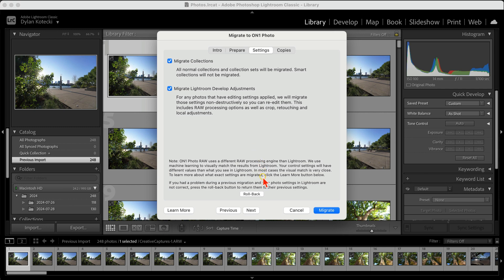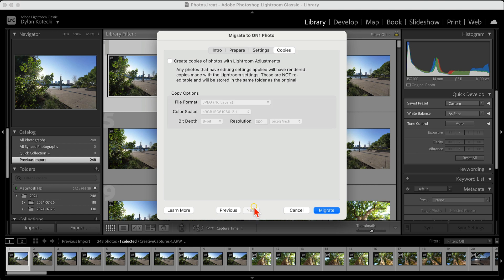Second, we're going to decide if we want to create rendered copies of our edited photos. For most users, leaving this off is just fine. But if you want to render out the photos that you've edited with Lightroom settings, I would recommend enabling this option.